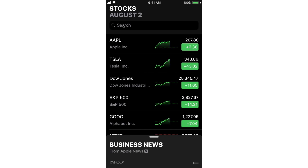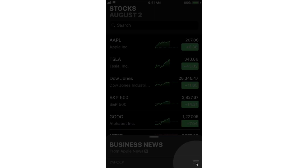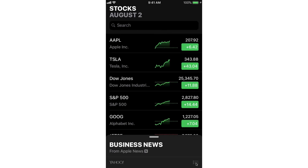We have another way of adding stocks to our watch list. When we go down to the lower right-hand corner, you're going to see we have these three lines. When I tap on this, I'm able to add, delete, and rearrange my stocks that I'm watching. Let's go ahead and tap on it.